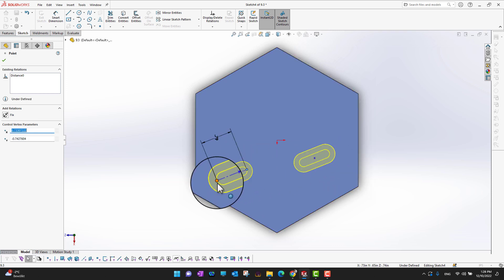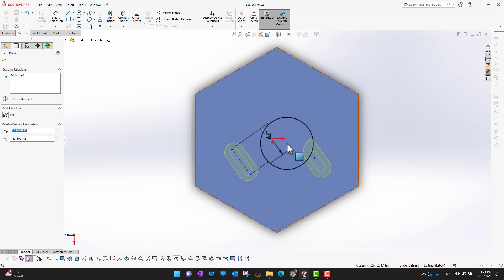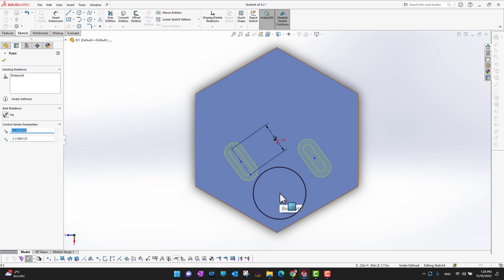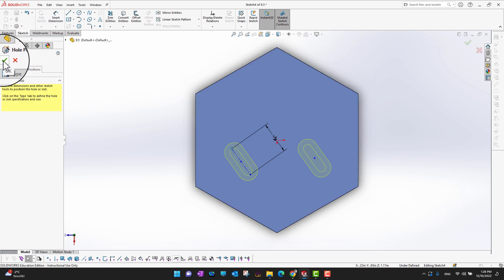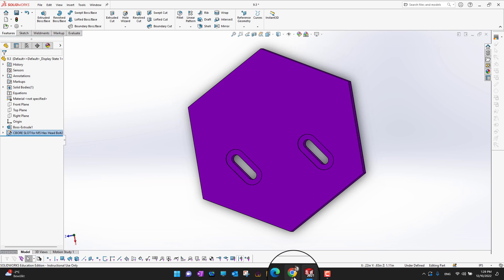You can rotate the slot in any direction — this way or that way. Rotating slots is really important and a common question among students. In this way you can place slots at their exact location wherever you want. When you're done, click the green checkmark and the slots will be applied to the 3D body. That's all about the slots.